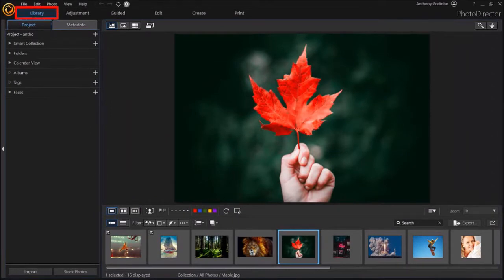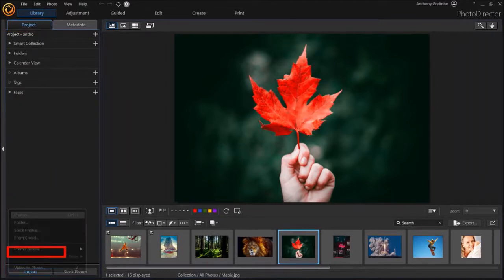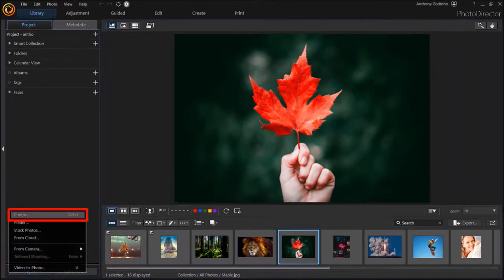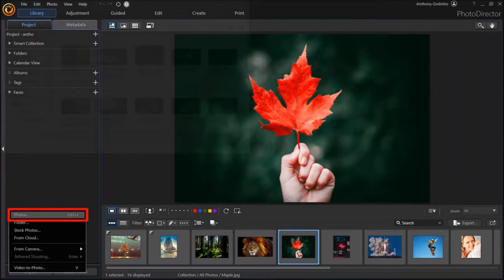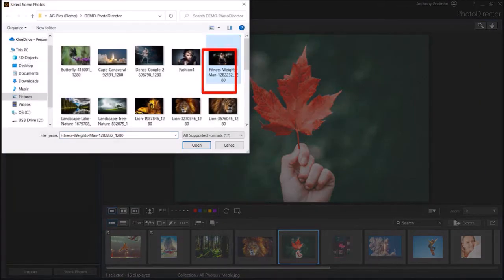I'm in the Library section. Under the Project tab, click on the Import button at the bottom left corner and choose Photos. Navigate to the folder, choose your image and click Open.